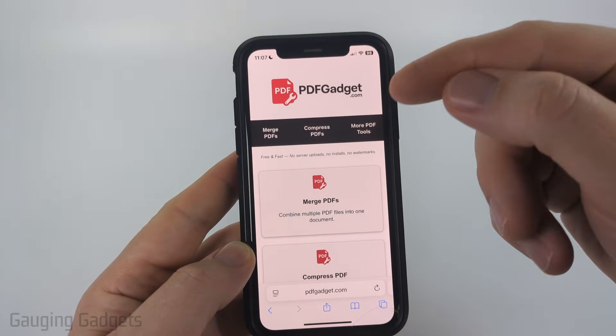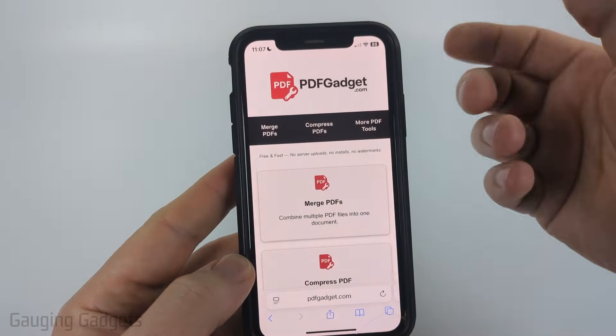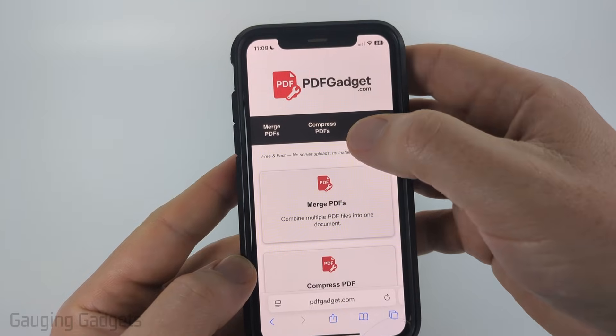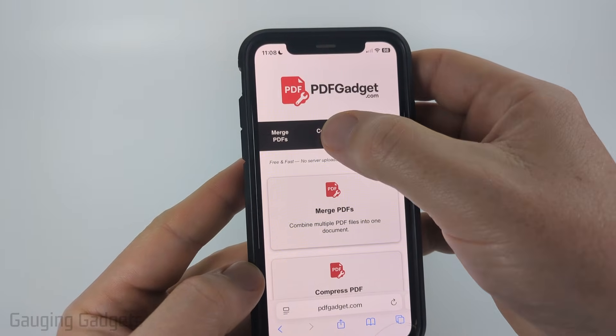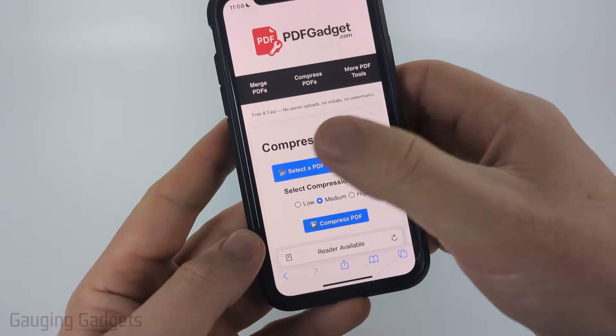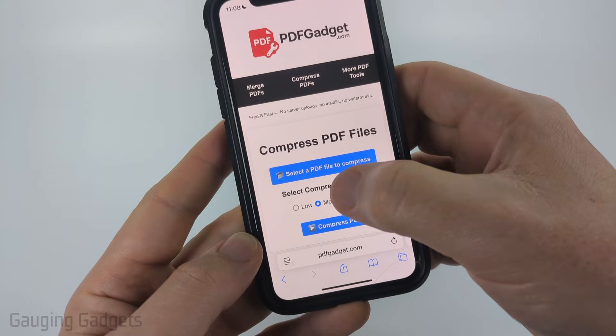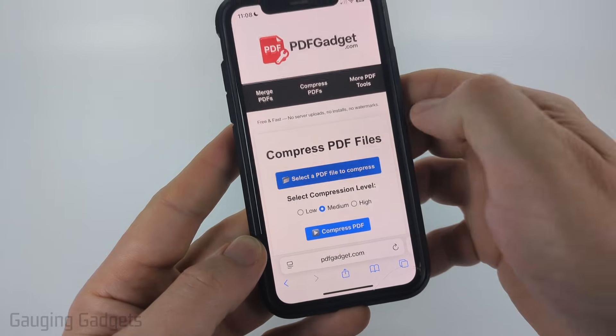Check the description — I'll have a link down there. But all you need to do is go to pdfgadget.com, select compress PDFs in the top menu, and then select a PDF to compress.